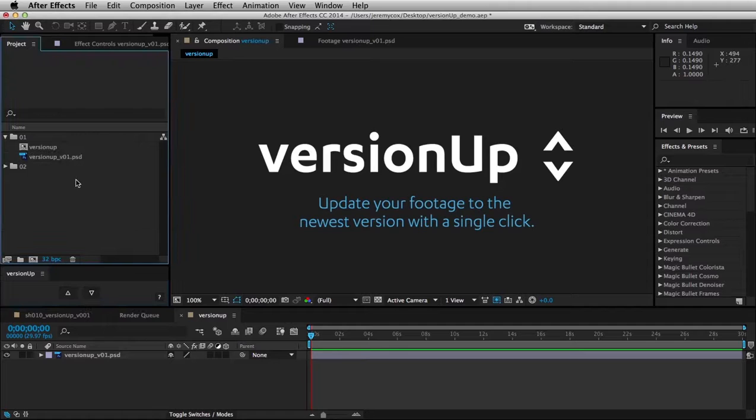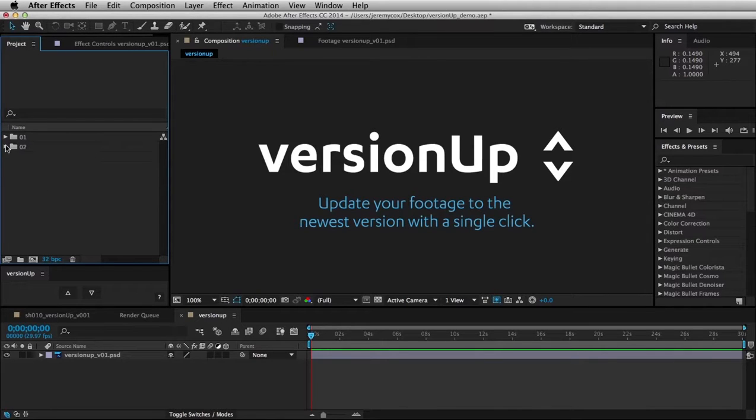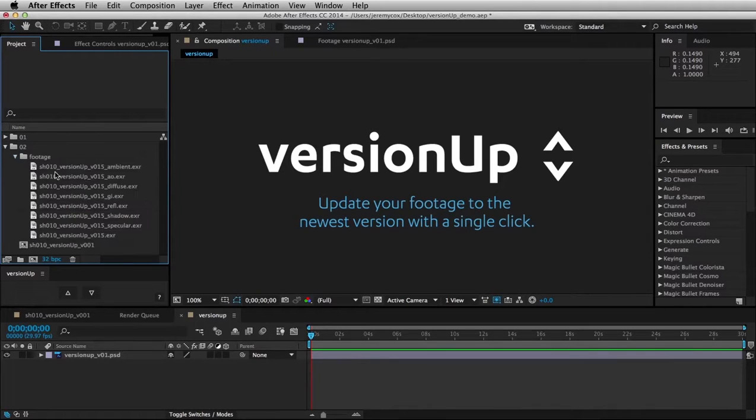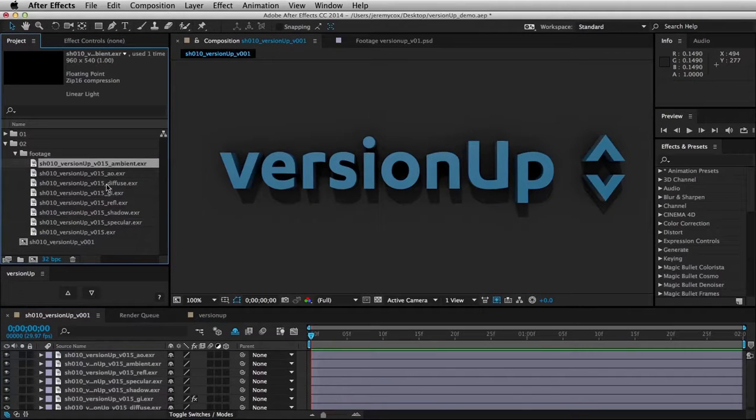As you can imagine, this is also very useful for multi-pass compositing when you're dealing with 3D elements. So here we have an example where we have all these different versions, and I'm on the most recent one right now, version 15.